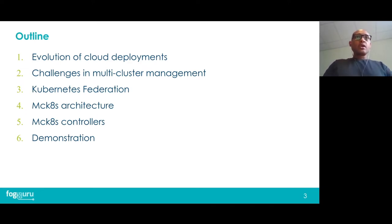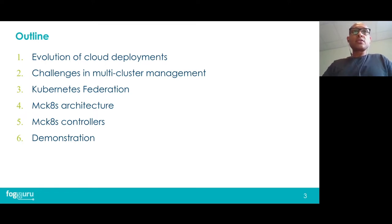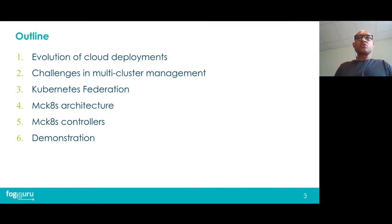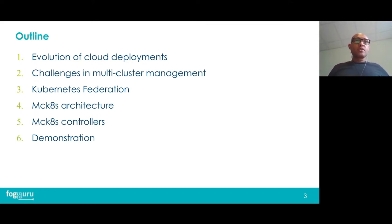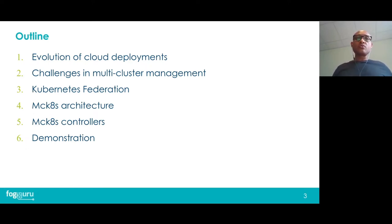Today I'd like to talk about the evolution of cloud deployments in the past few years and some of the challenges in multi-cluster management in terms of resource management and application deployment. I'll briefly discuss Kubernetes Federation, which is a foundation of our work, then discuss the architecture and controllers of our platform, and lastly show a demonstration of our platform in action.